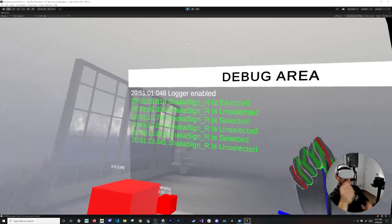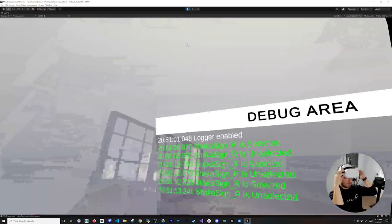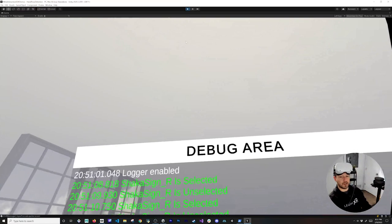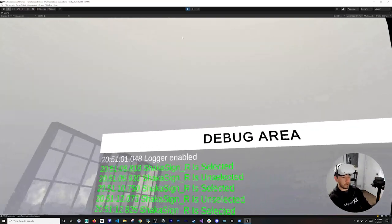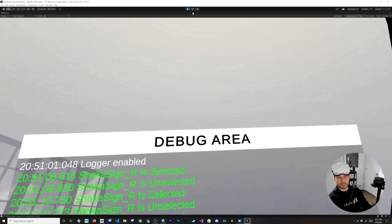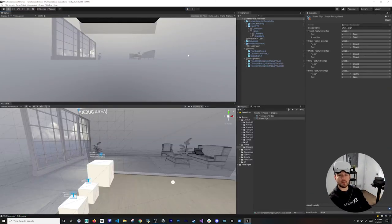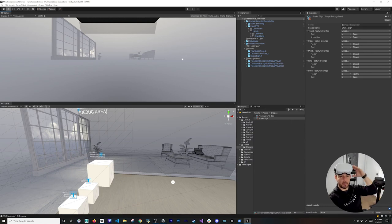Setting the pinky curl to Neutral worked for my case since I can't fully open it during hand tracking. Everything is working — I can detect the Shaka sign successfully. If you have any questions, let me know in the comments. I'll be making more videos about the Interaction SDK soon — thank you!